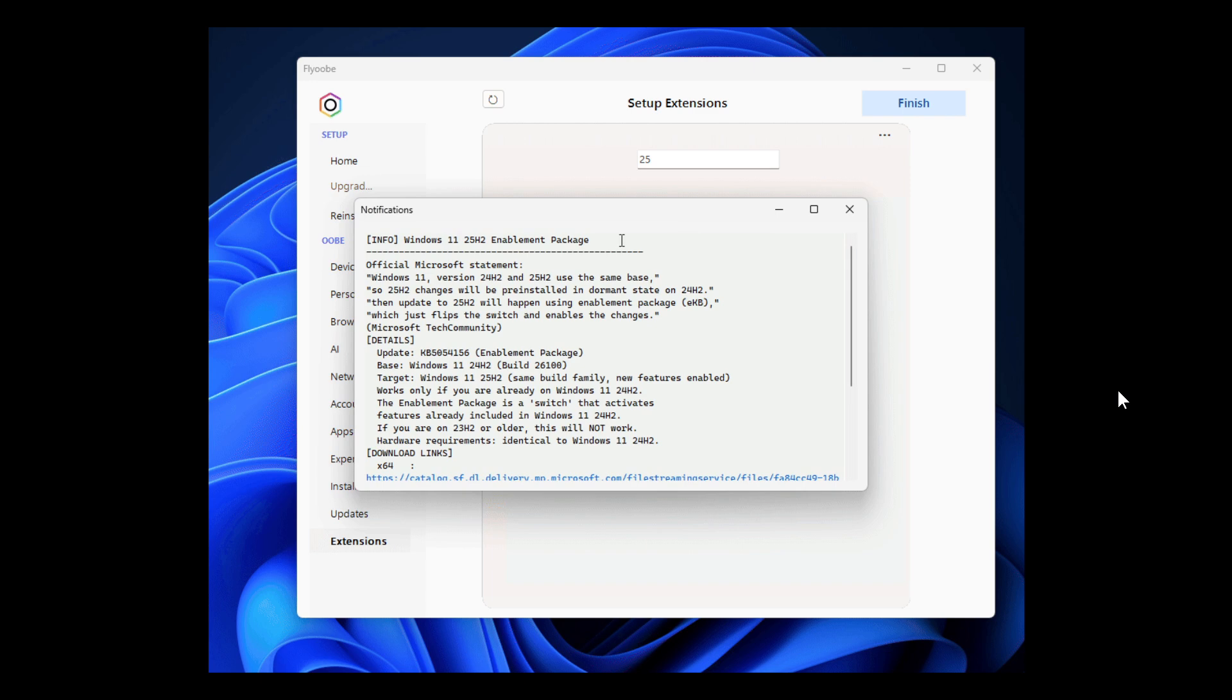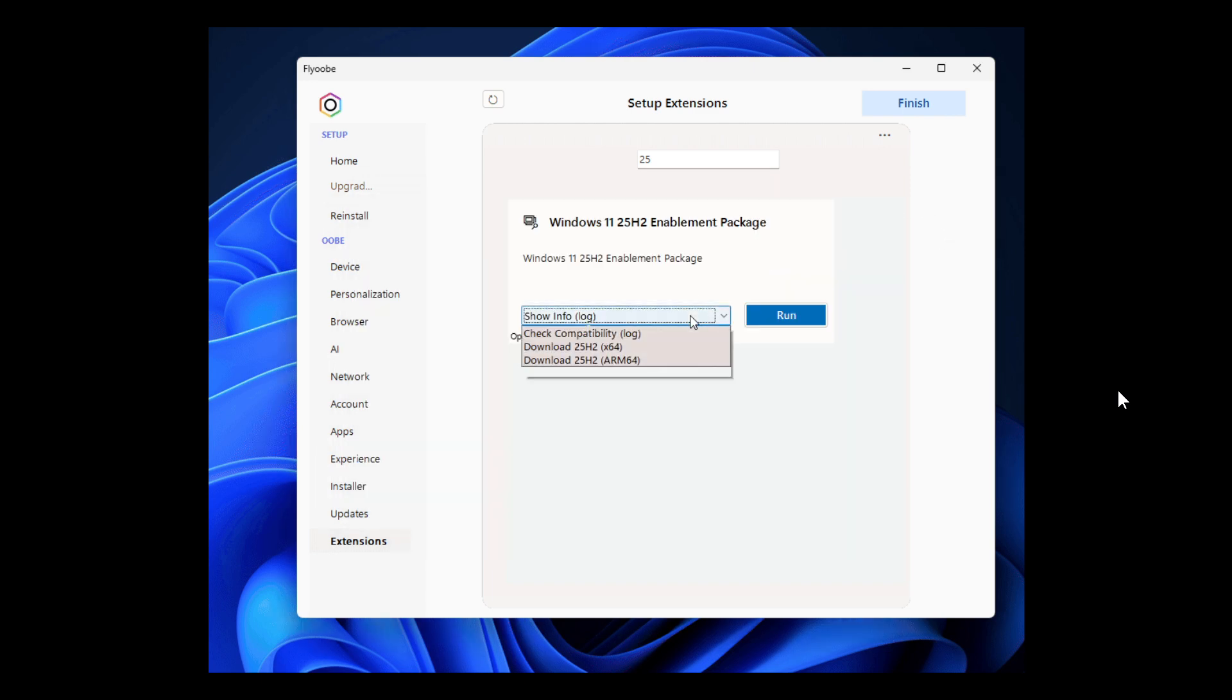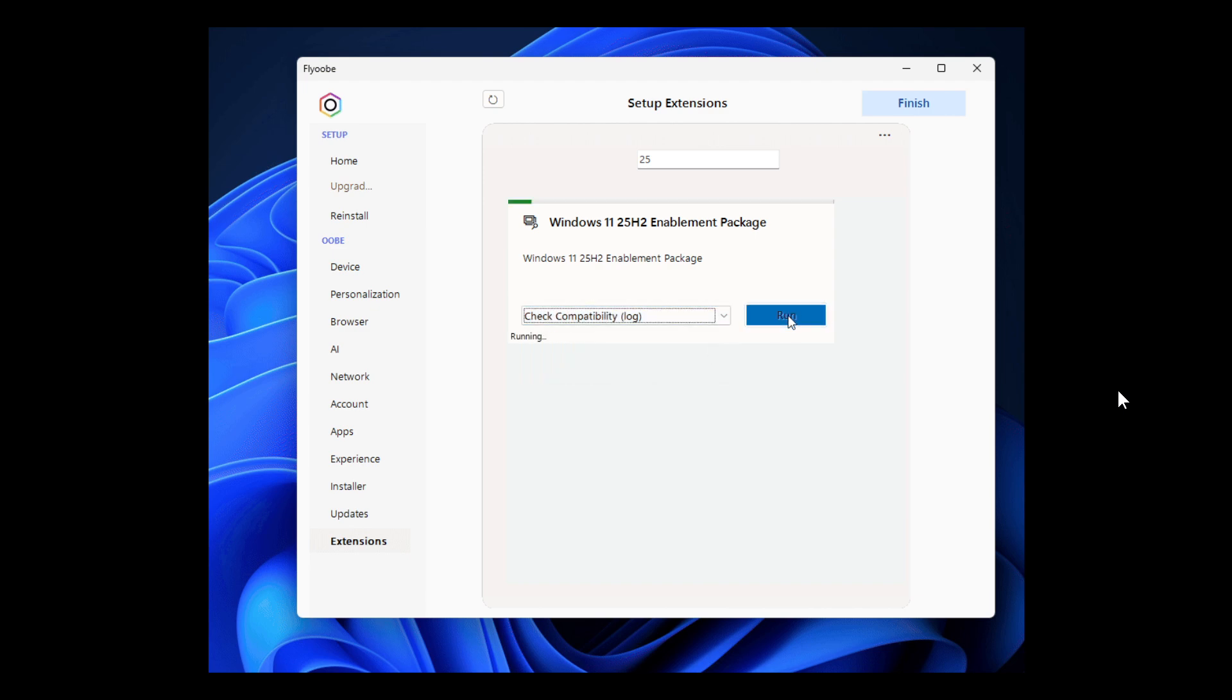The last improvement: extension management has been moved into the more menu at the top right for easier access.